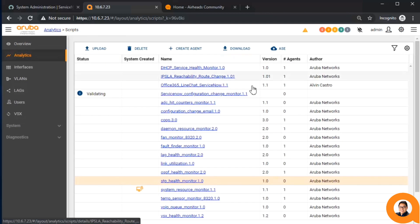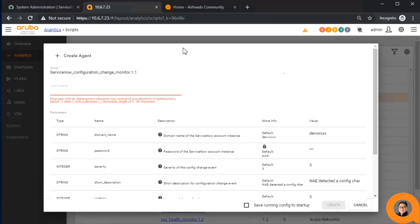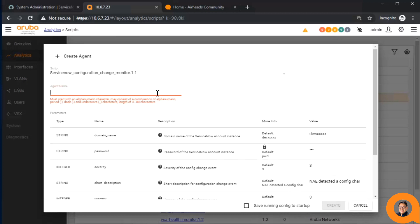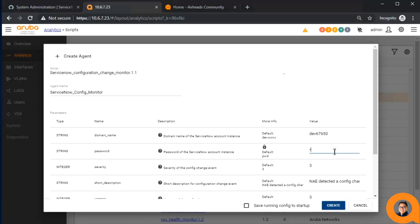Now, I'll go over the various parameters used when creating the ServiceNow agent. The domain name is a ServiceNow instance, usually started with dev followed by numbers. Next, put the password to log into the instance.